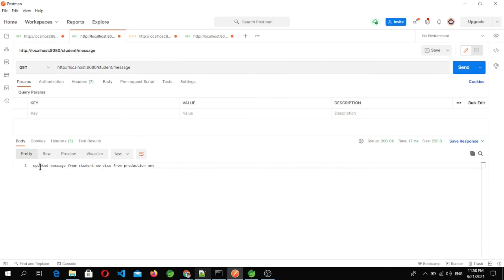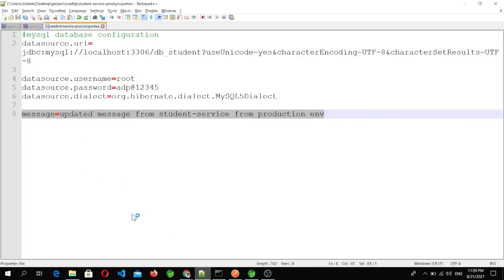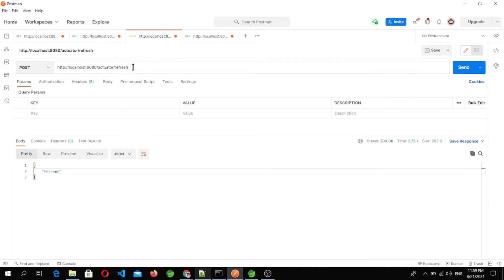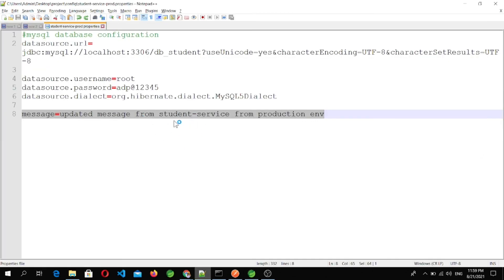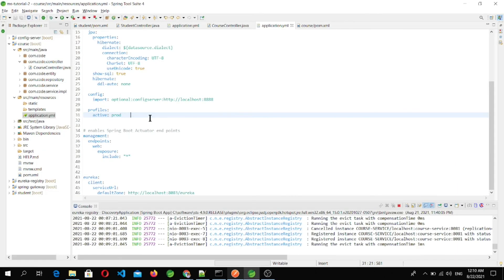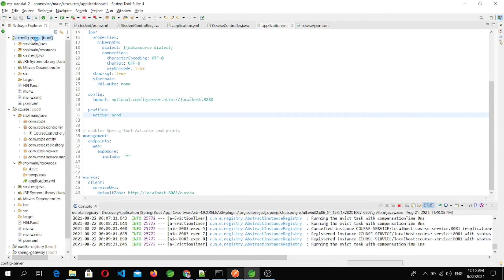Now let's go to the student microservice and hit the same endpoint again. We get the updated message: 'updated message from student service from production environment.' So after every change in the property file, we have to call the actuator/refresh endpoint to make the latest configuration available to that concerned microservice. We have successfully seen how to configure a config server with microservices.